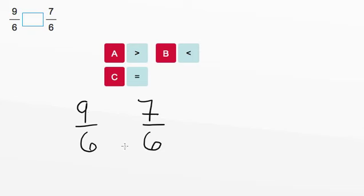So, are the denominators the same? Since they're both 6's, they are, and now we can look at the numerators.